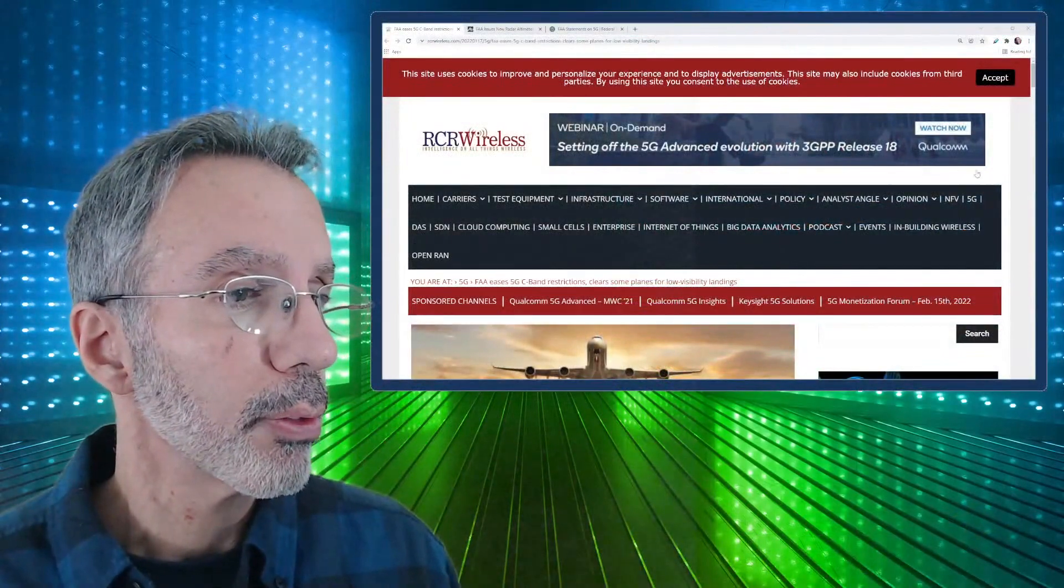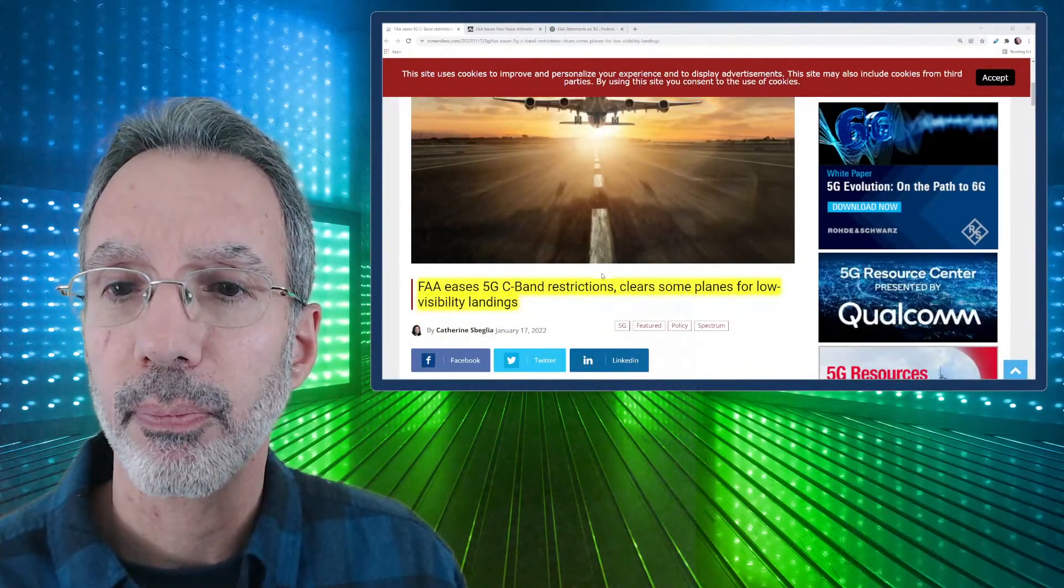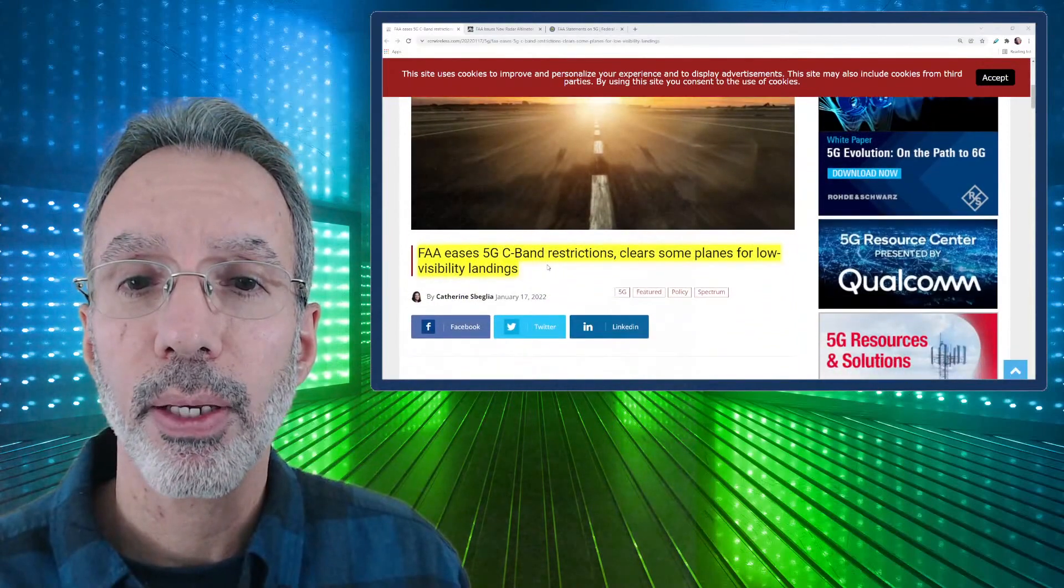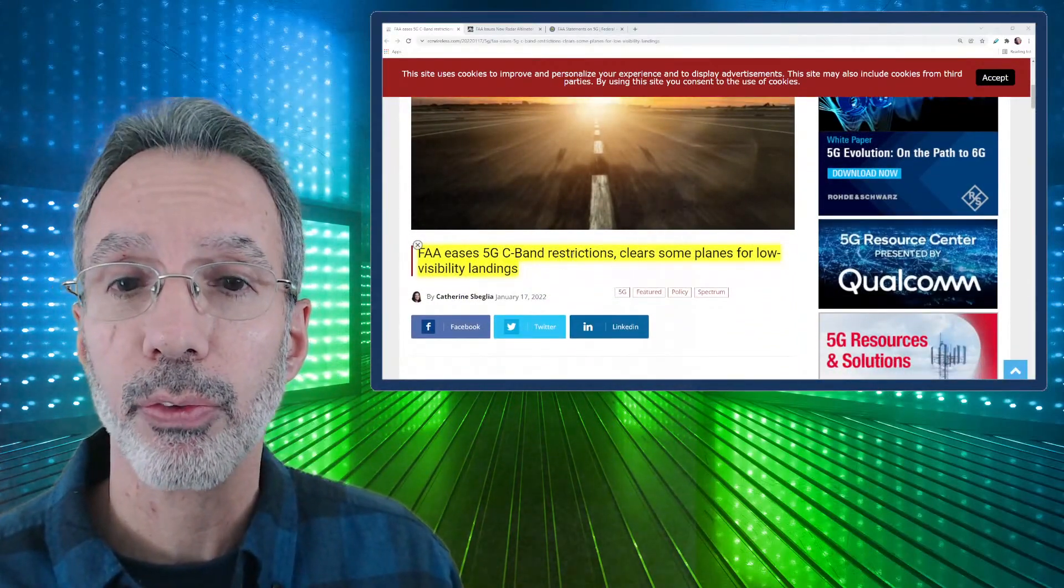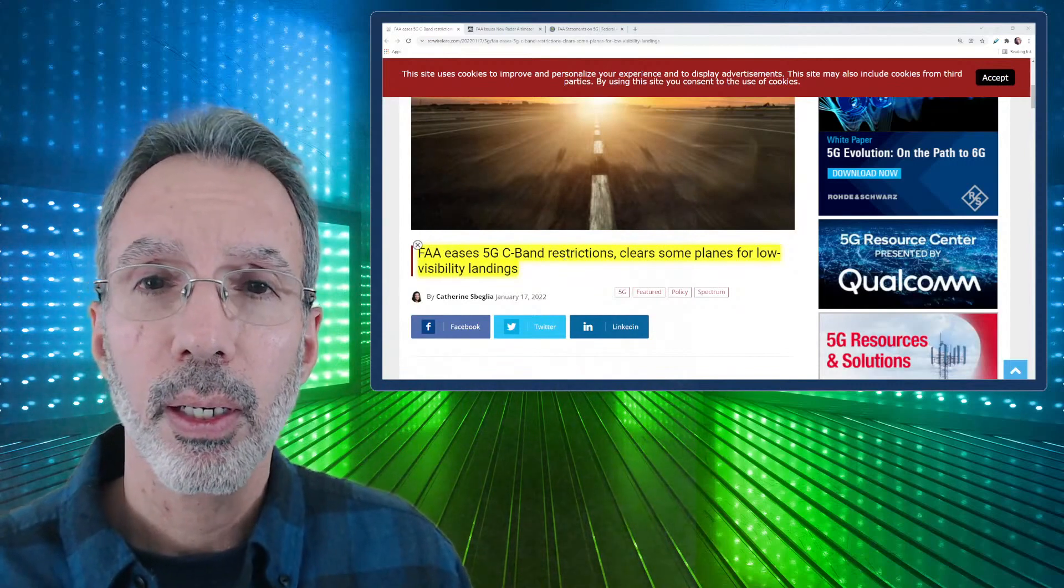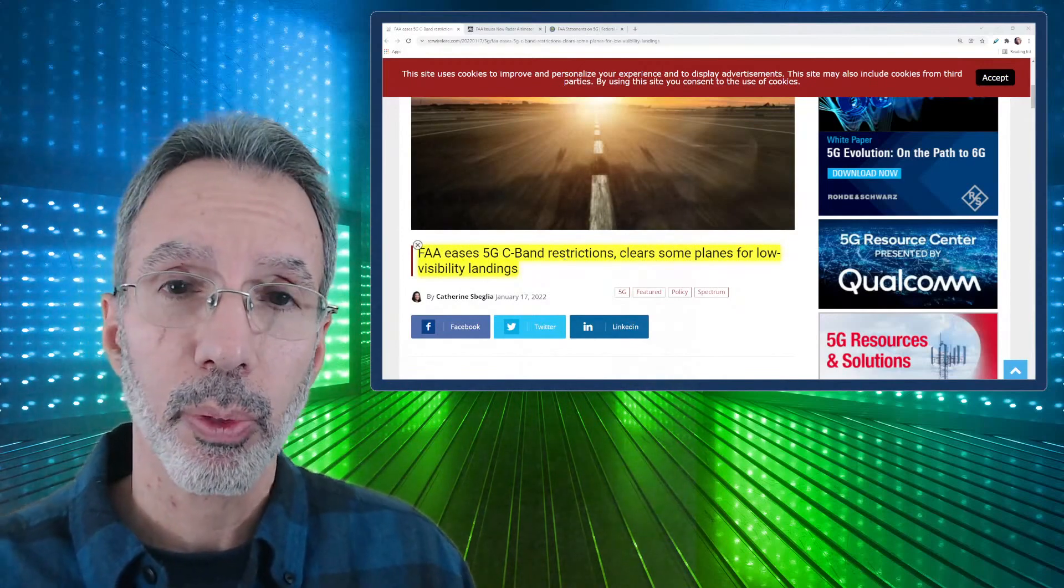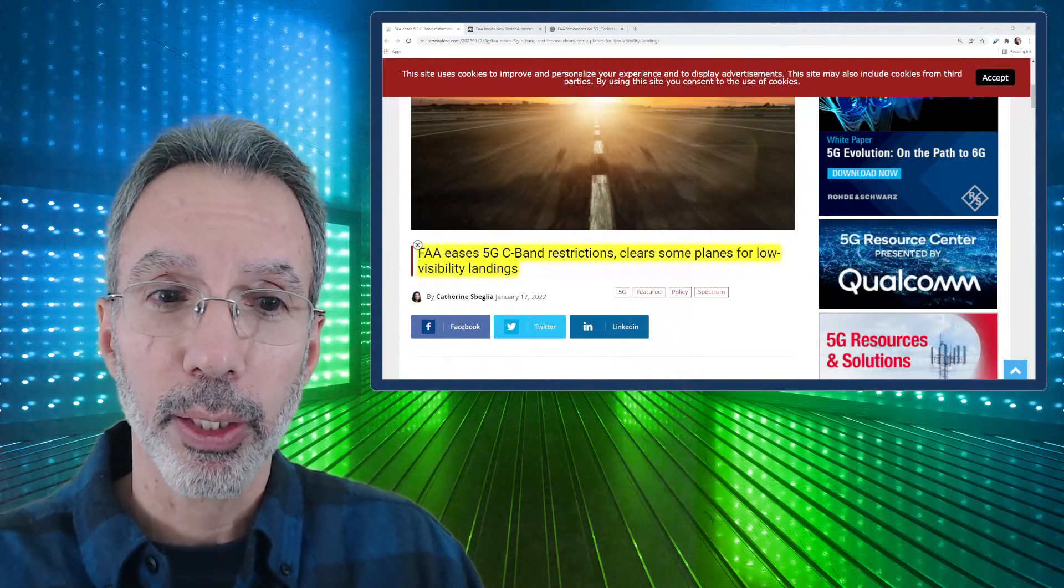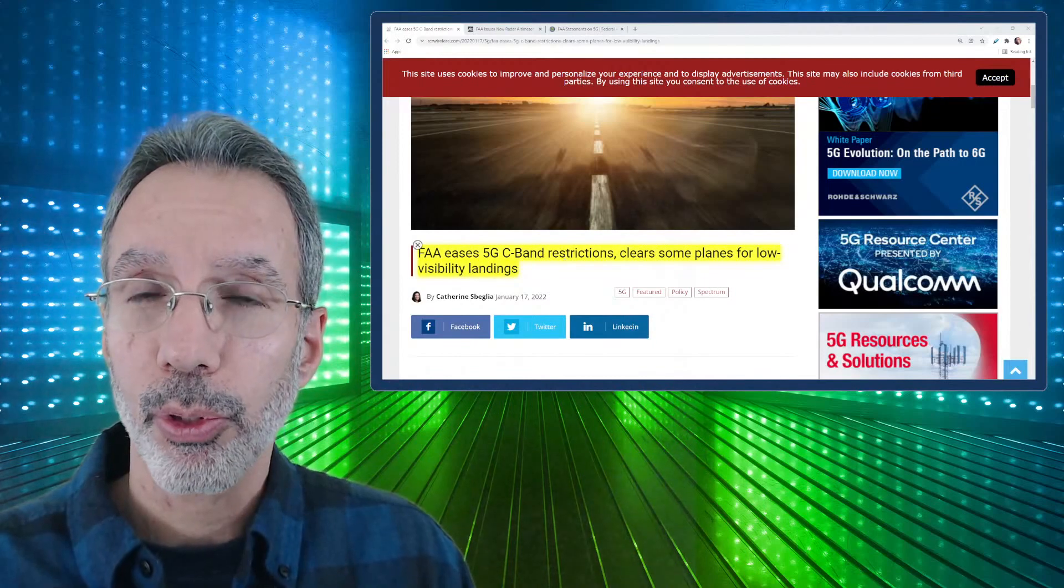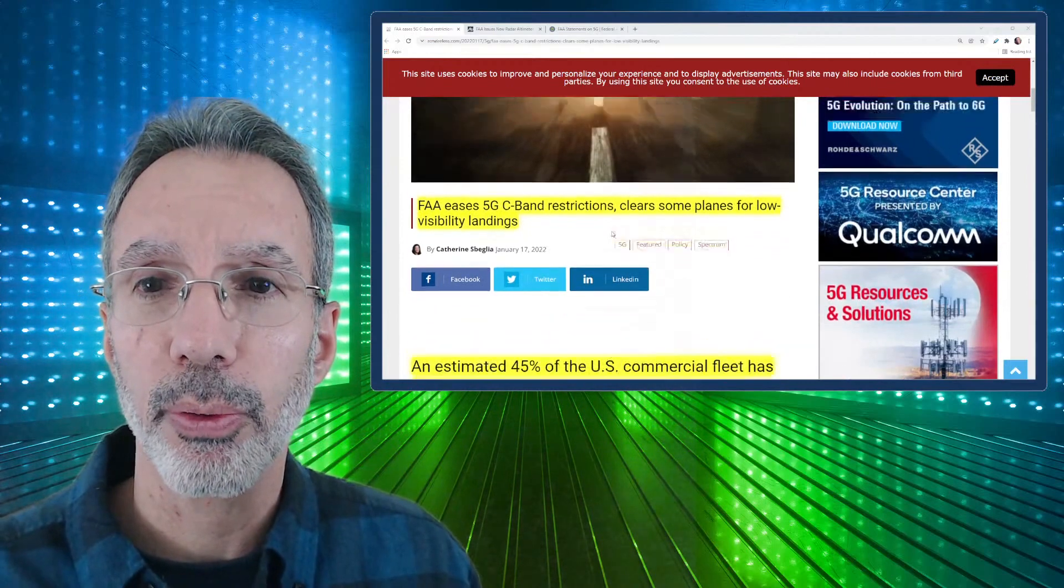So let me bring that up here. You can see here this is a story in RCR Wireless, this is actually the current story. FAA eases 5G C-band restrictions, clears some planes for low visibility landing. So the controversy has to do with C-band spectrum being very close to where the band is that altimeters use in order to get how far they are from the ground. Basically what they do is they shoot a signal down to the ground to try to determine how high the plane or helicopter is.